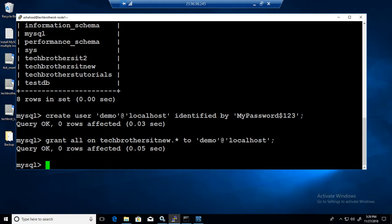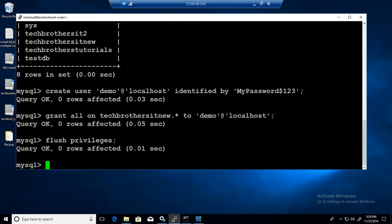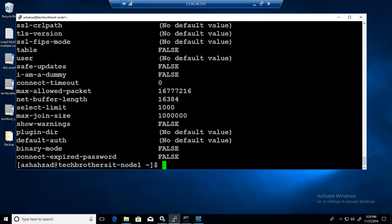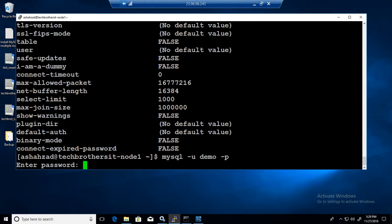If I will do FLUSH PRIVILEGES here, okay, now we exit from here. I will come back with the demo. MySQL dash u demo and dash p, provide the password. Okay, logged in.